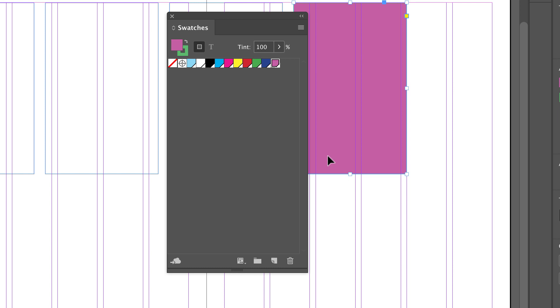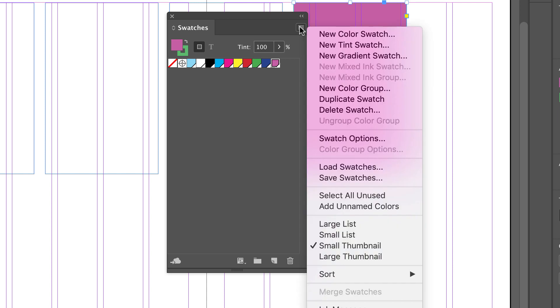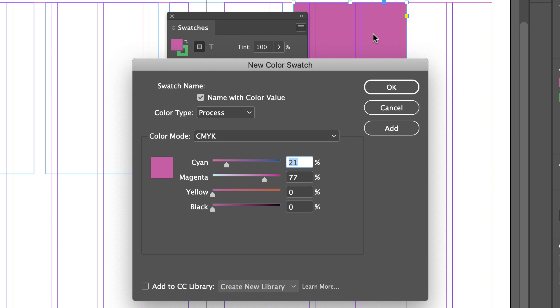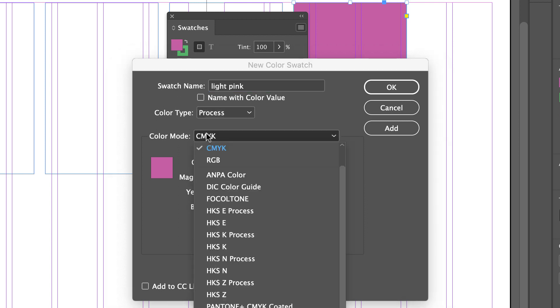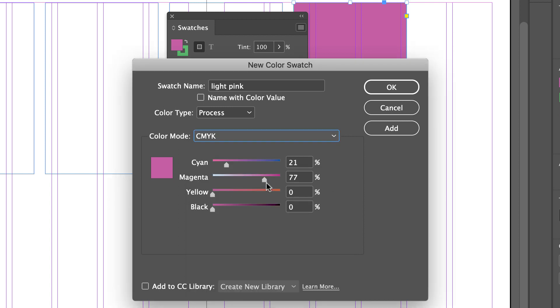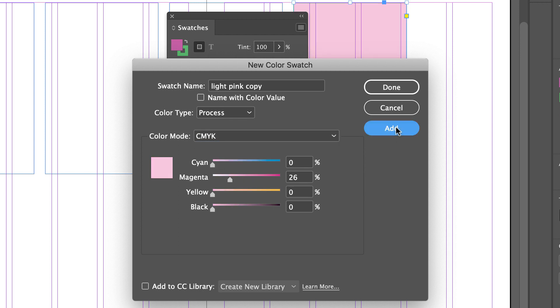Let's go ahead and look at creating a new color swatch again. I'm going to go into my fly out menu and new color swatch, and this is where I can start creating my color. Notice it's in CMYK. I can name it with the color value or I can pick a particular name. Let's say I'm going to create a light pink. I can come down here with my color mode and change that if I need to. Let's go ahead and create that light pink, and I'm going to add that to my swatches.